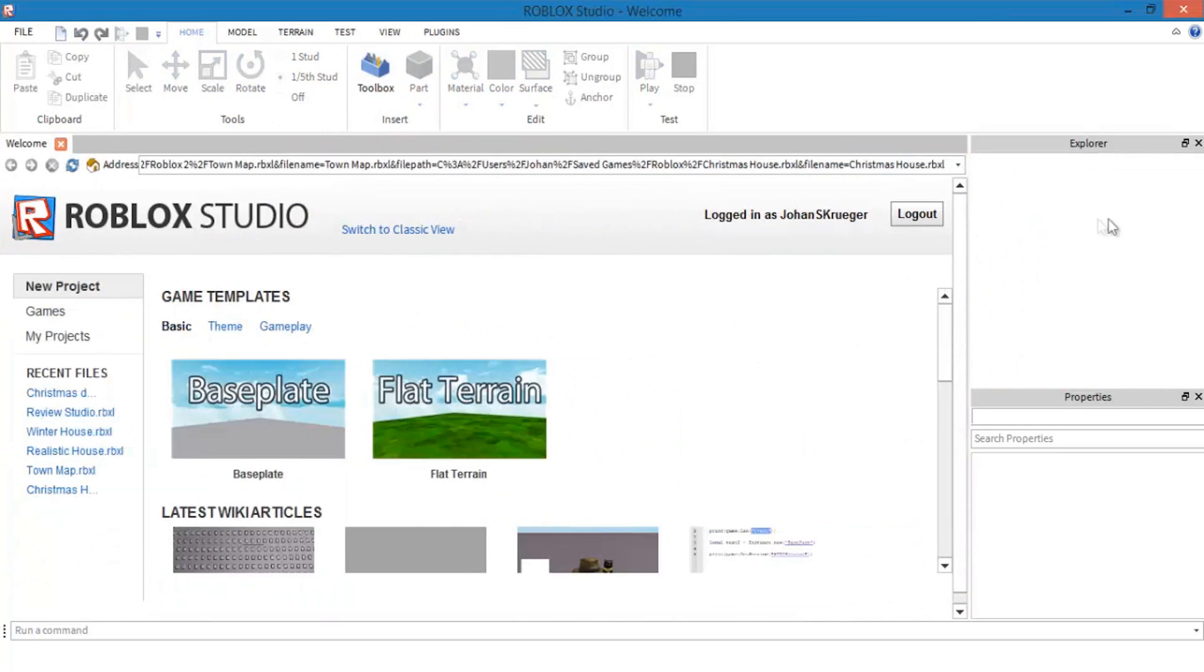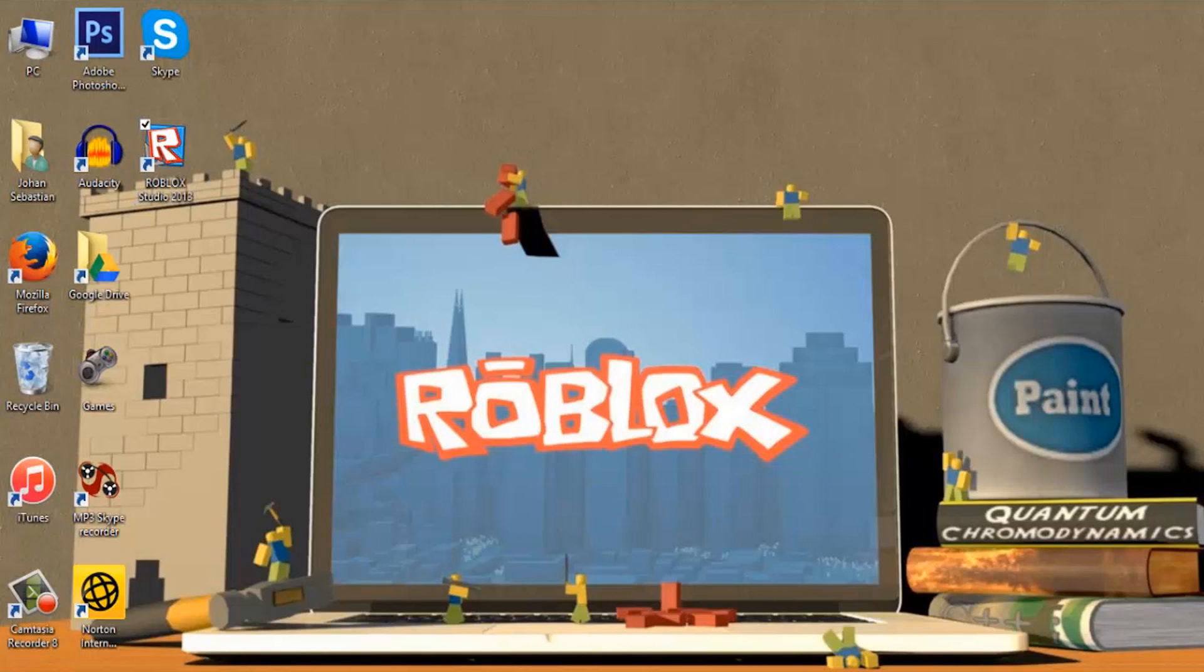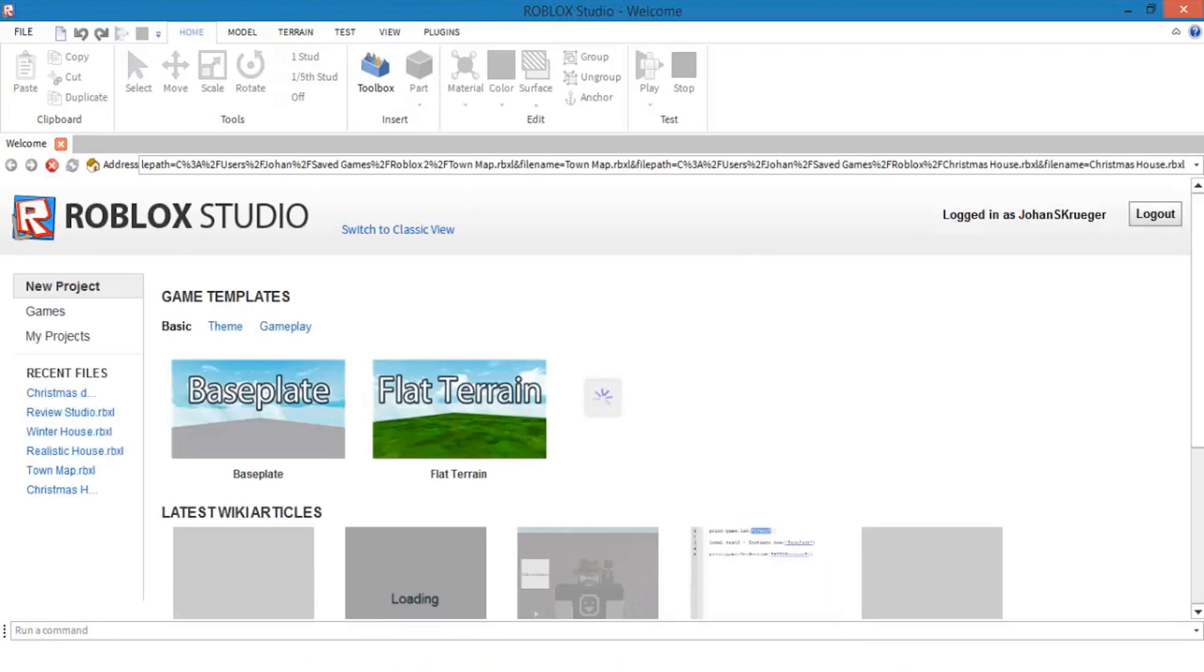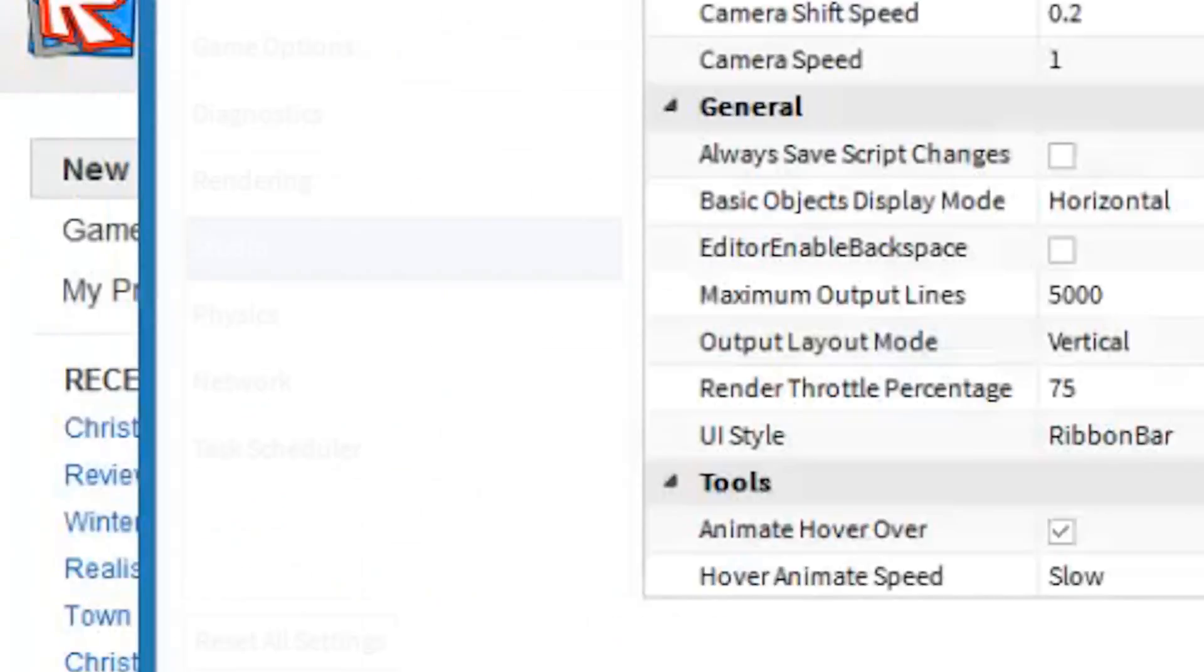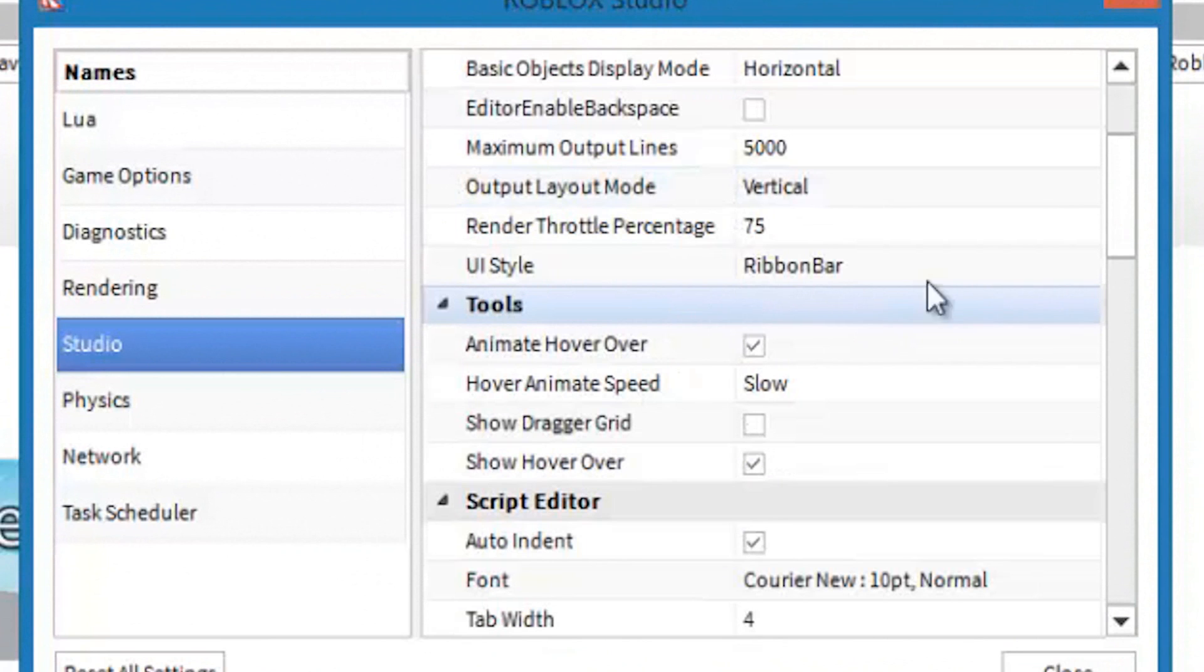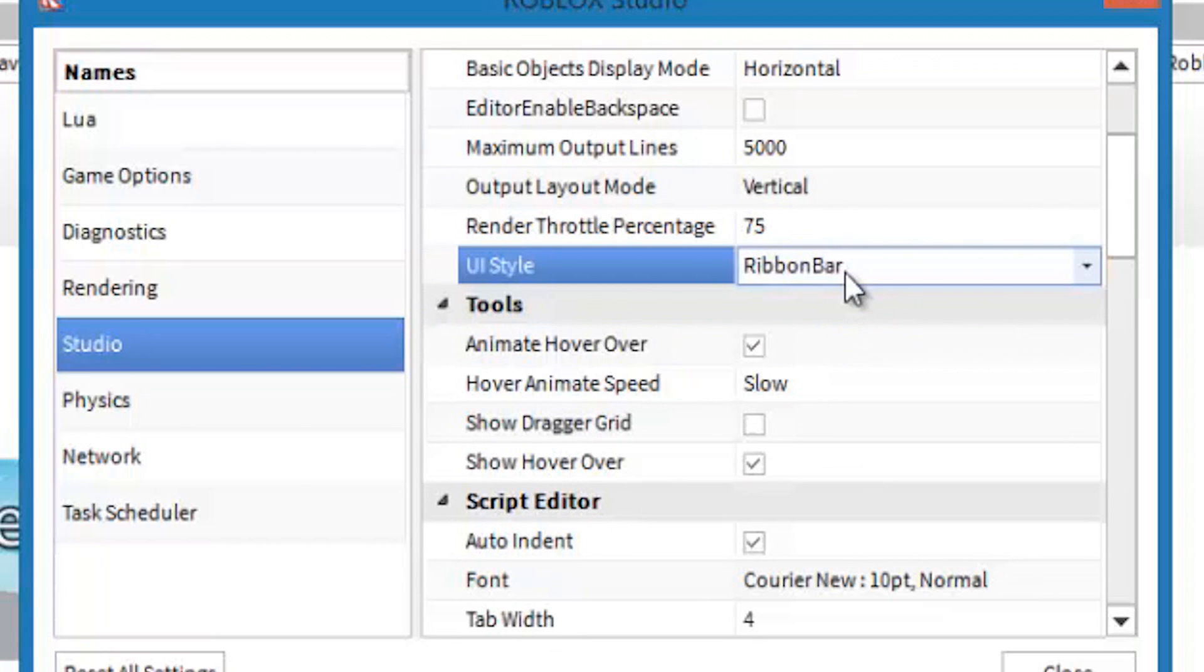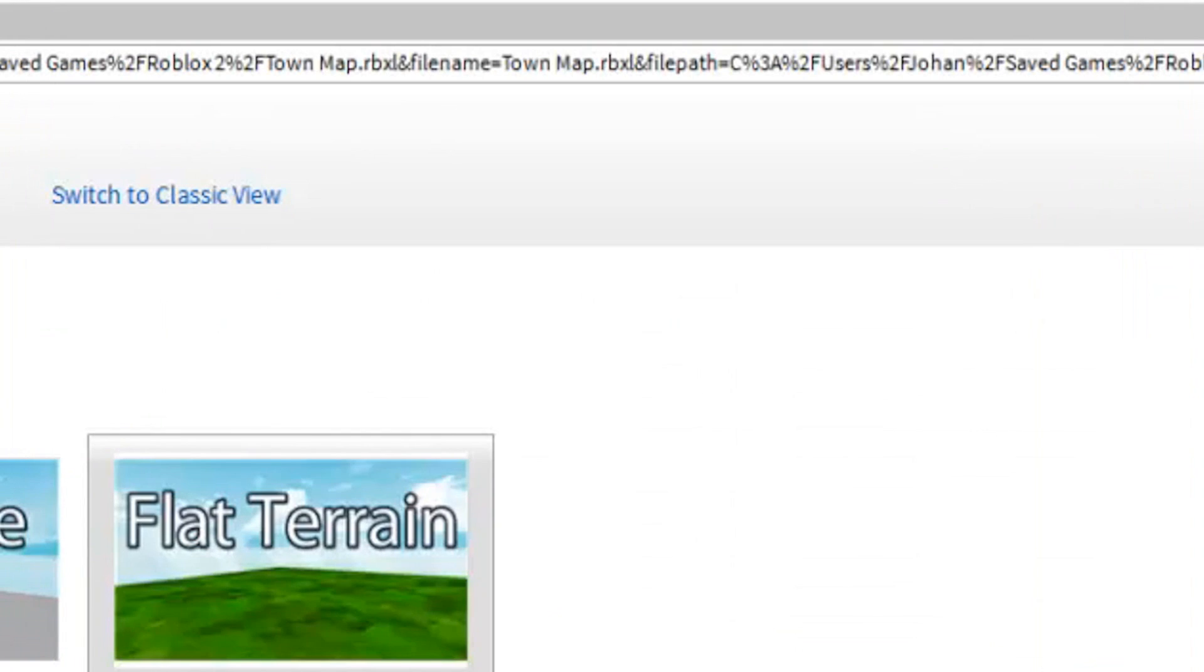So let's get straight to it. It's actually simpler than it appears. First, open Roblox Studio and go to settings. After settings, go to where it says UI style. It should say ribbon bar right next to it. Click on it, then go to system menu. Then just close it and restart Roblox Studio.